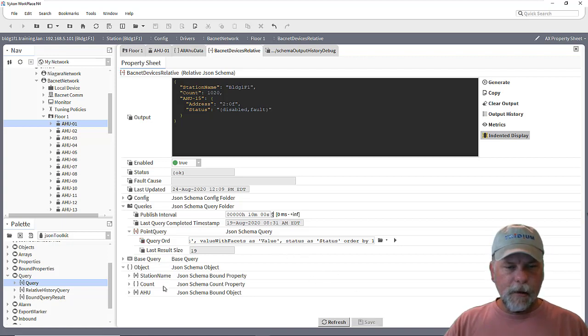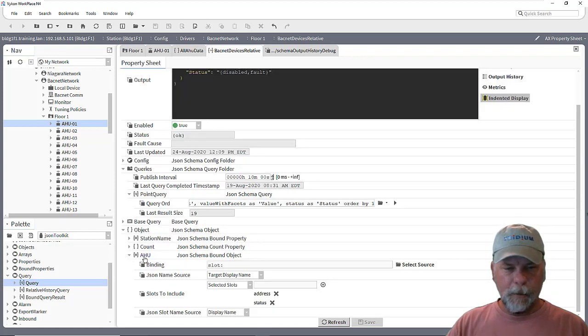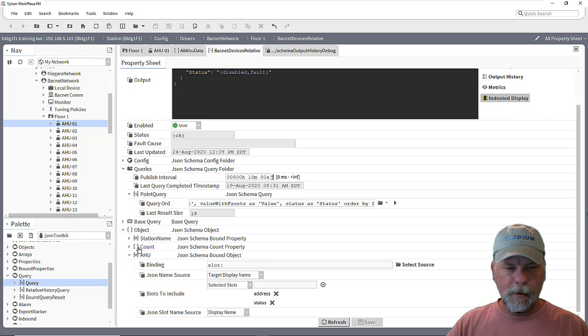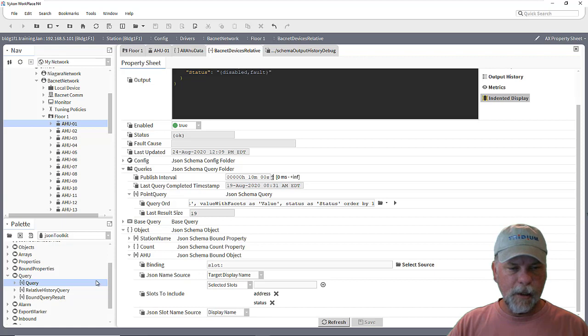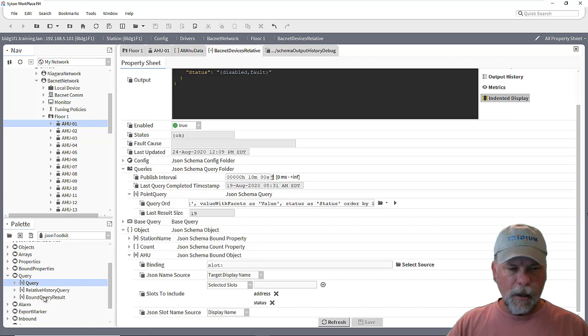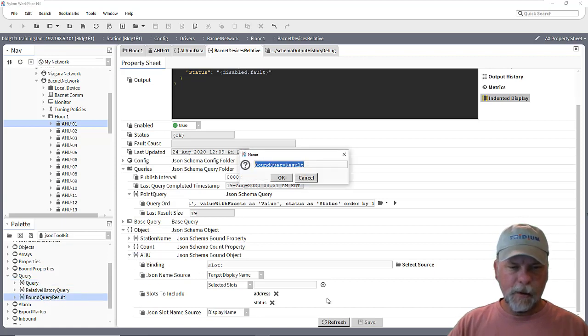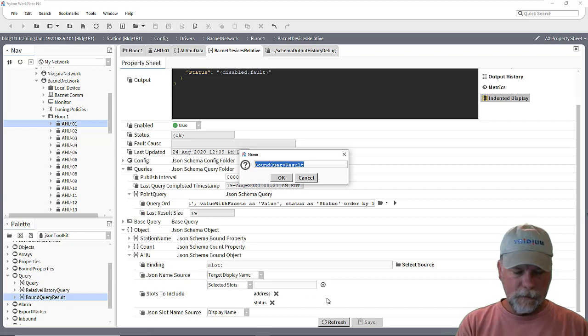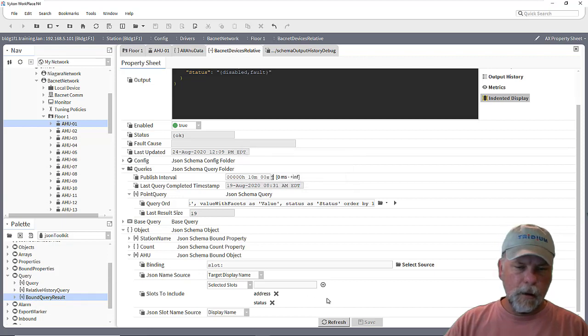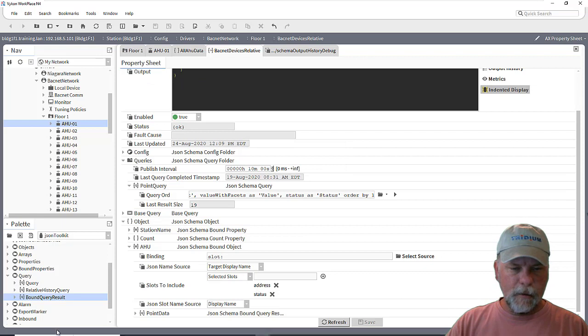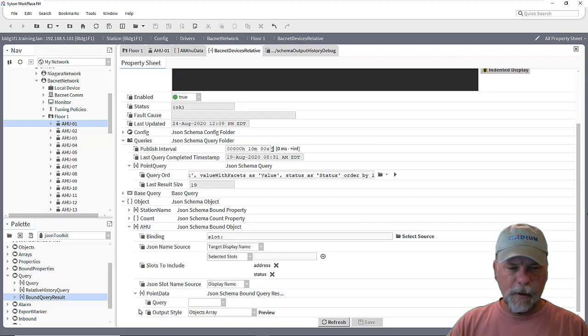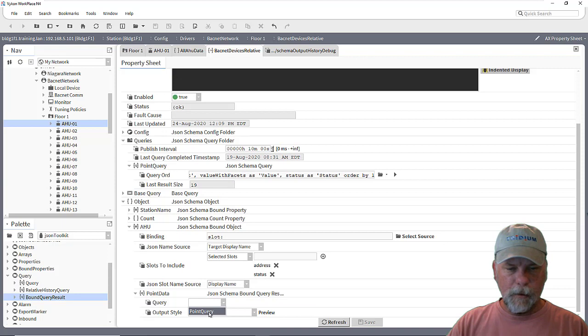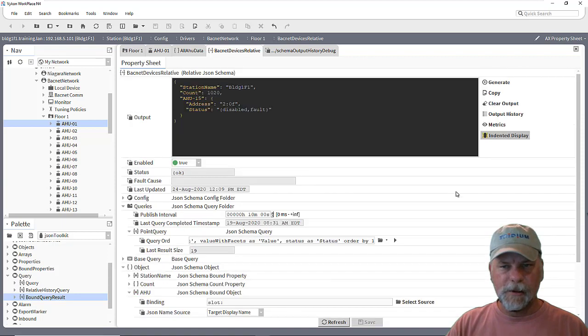And then under the schema here where I'm including the station name, the count, and then information about the AHU like the address and the status and the display name of it and so forth. Then we can drop in a bound query result here and point data. And then we just need to select the query here for the point query and the style that we want to see displayed.